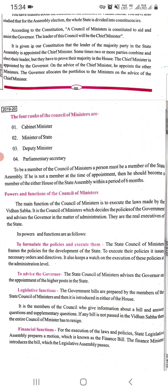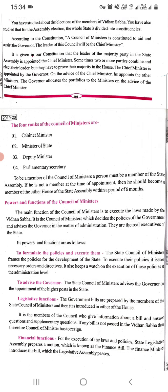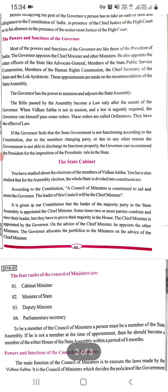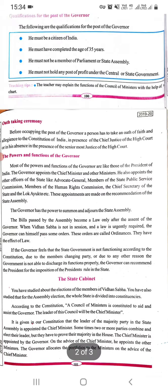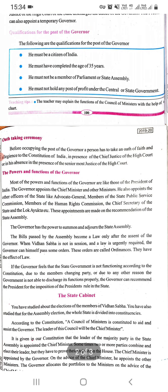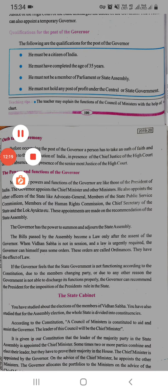Financial functions: For the execution of laws and policies, the state legislative assembly prepares a motion which is known as the finance bill. The finance minister introduces this bill in the legislative assembly, which then passes it. Okay students, with this the chapter is finished. Thank you so much.